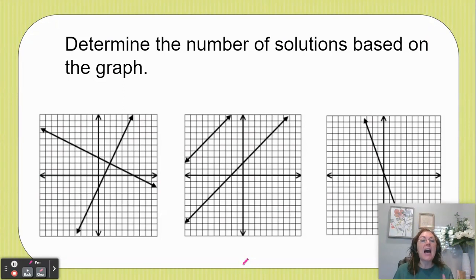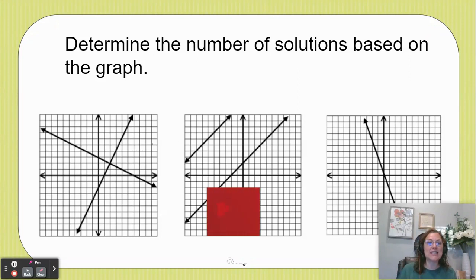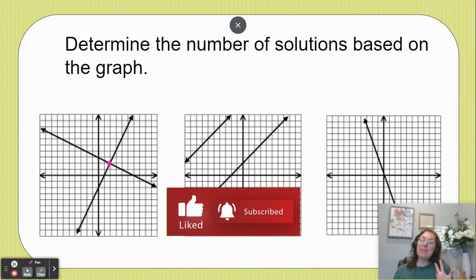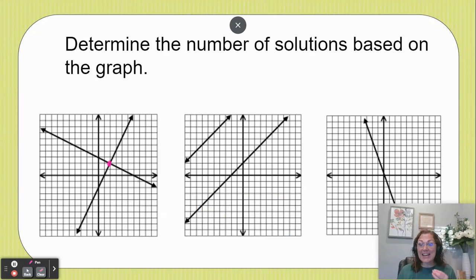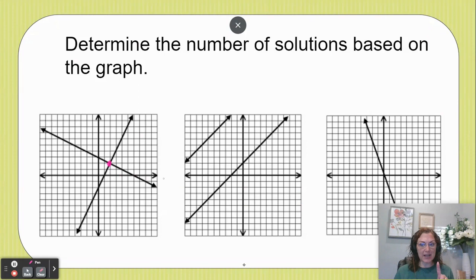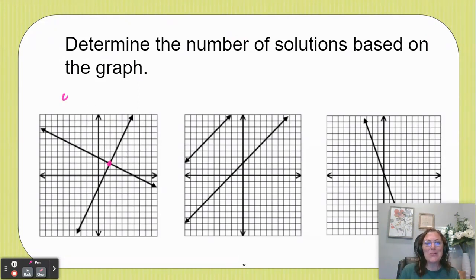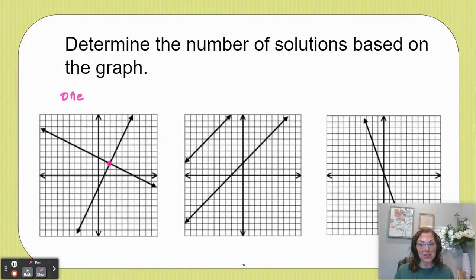Let's start with the one on the left. I notice that the two lines intersect at this point right here, and because they intersect, that is the solution. You'll see that they intersect only one time and that they intersect at (2, -2). So that would be our solution, but in this question we're only asking for the number of solutions, so that is just one.